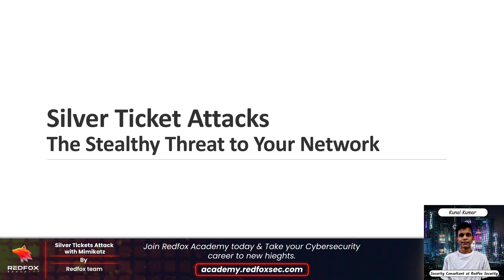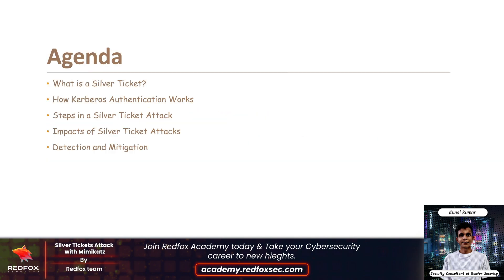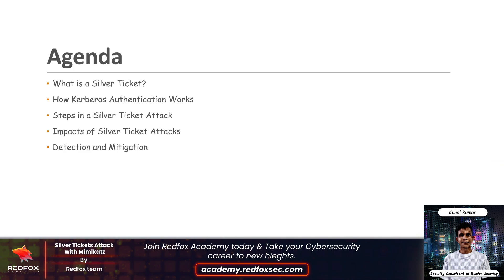First we will see our today's agenda. We will discuss what is Silver Ticket, how Kerberos authentication works, and steps in a Silver Ticket attack, and then we will move to the practical demo of Silver Ticket. We will also discuss the impact of Silver Ticket attacks, and detection and mitigation.